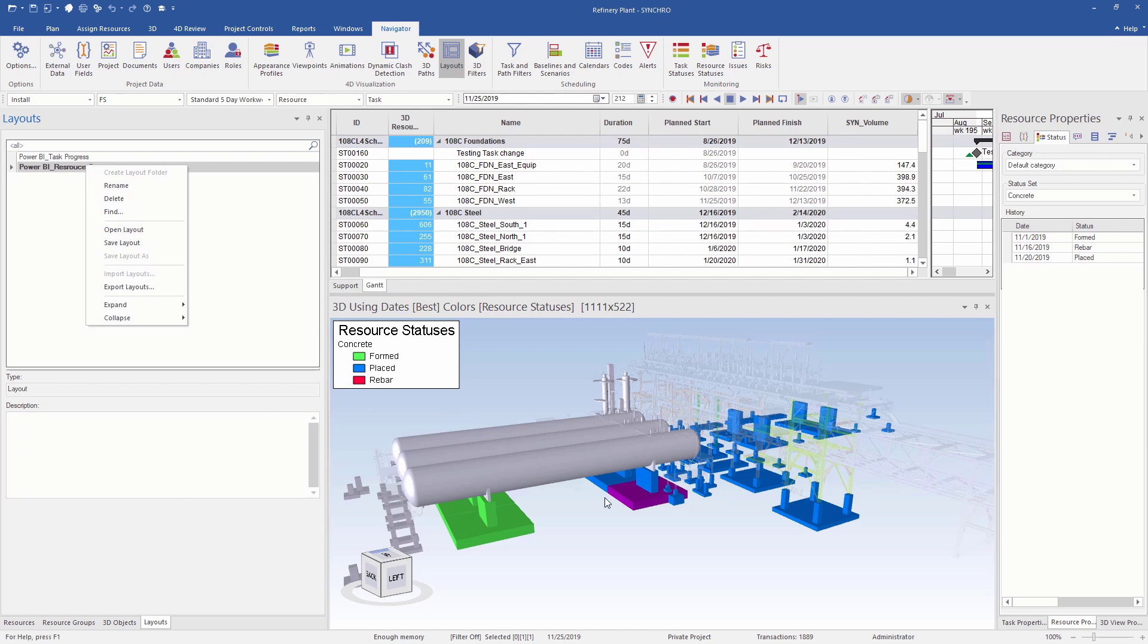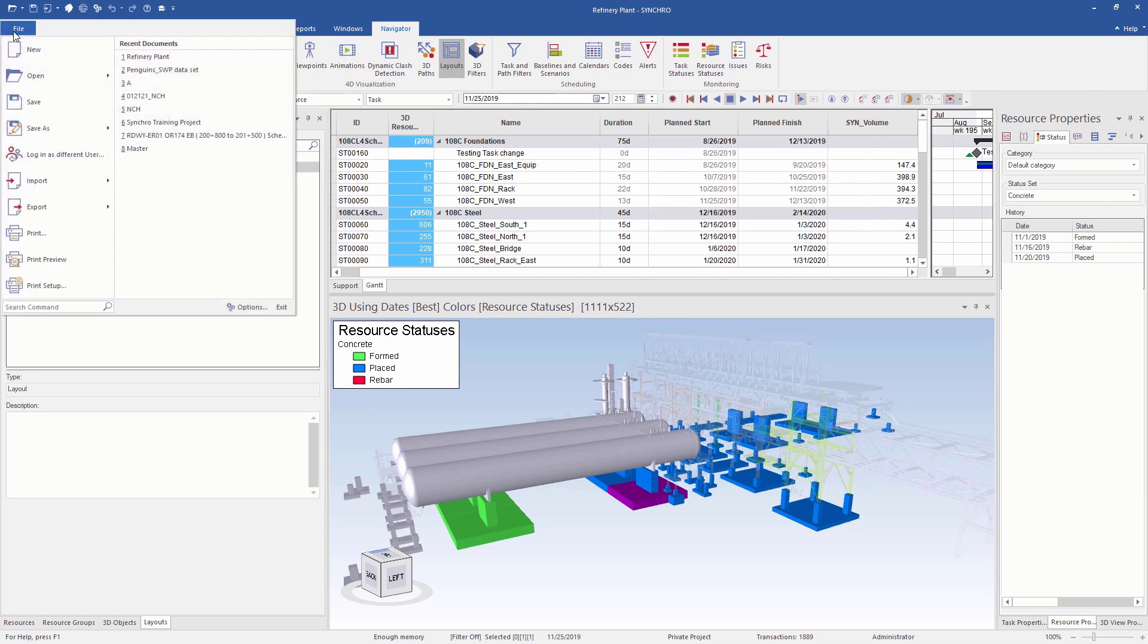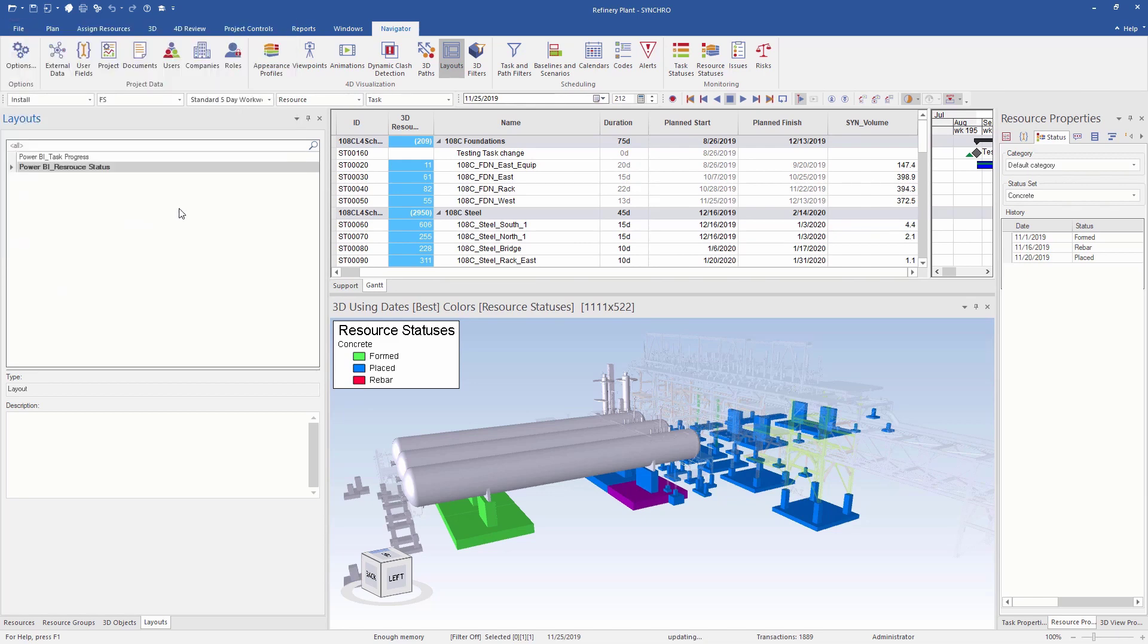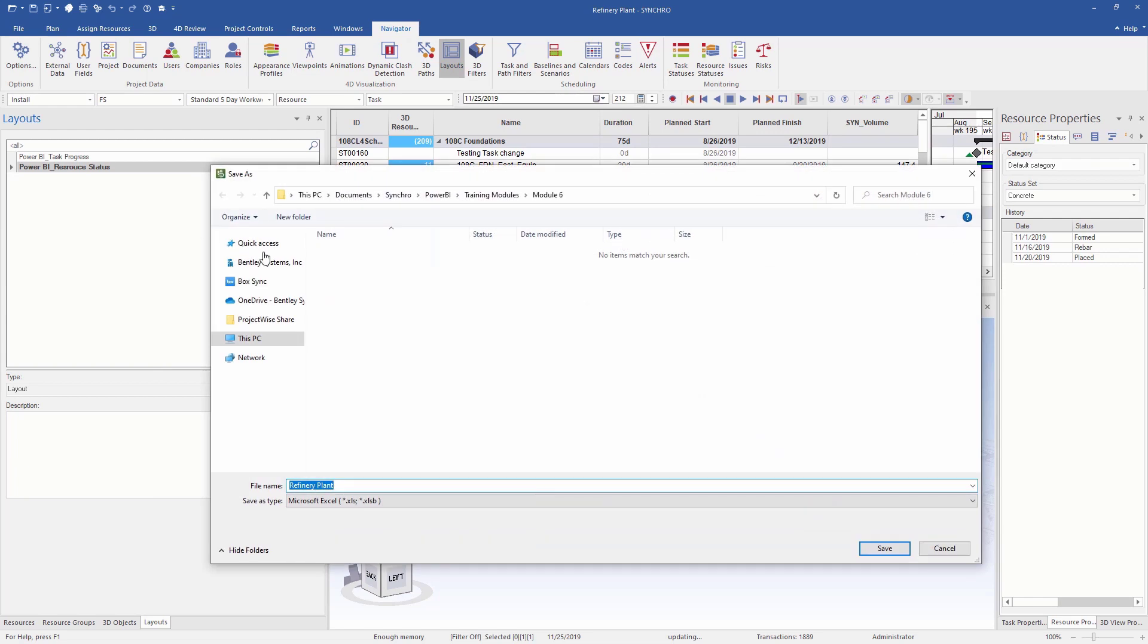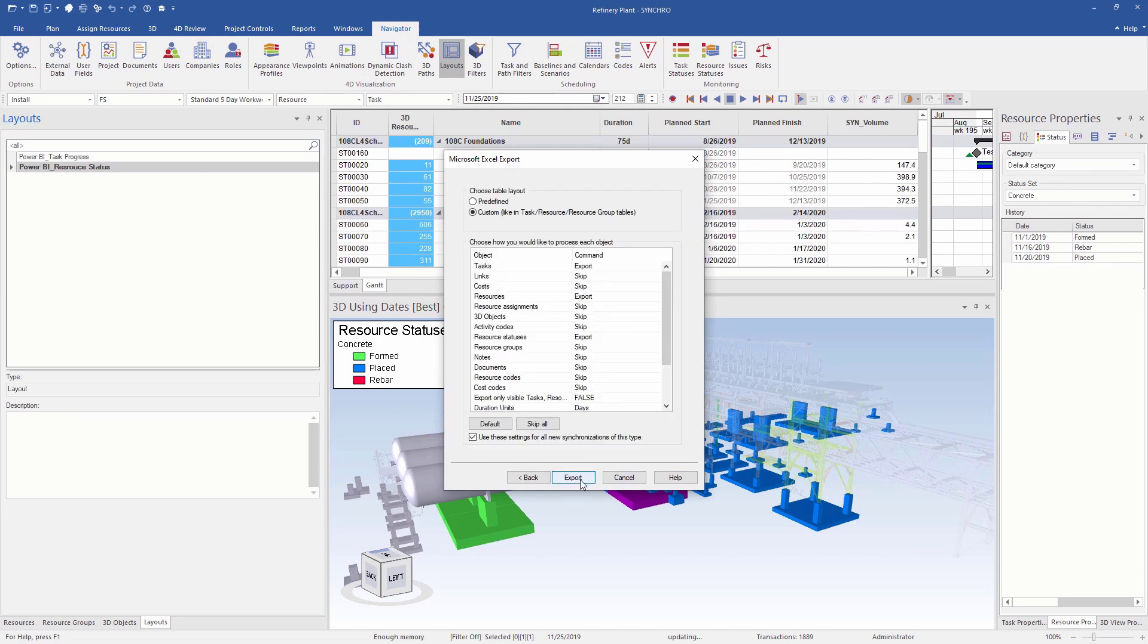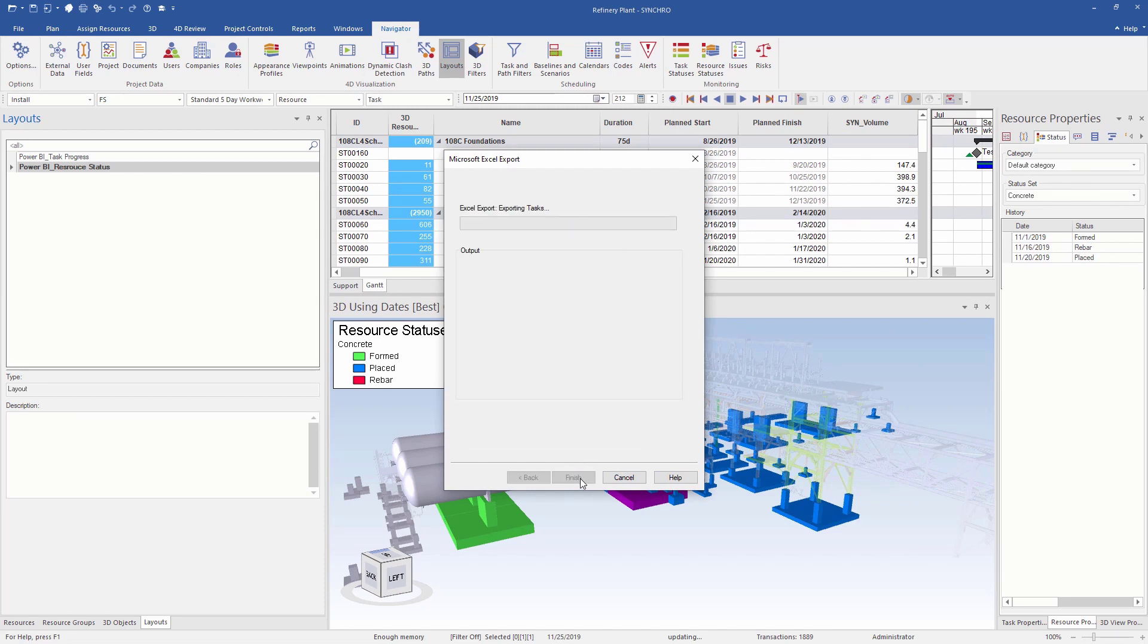Now I'm finally ready to export our data. So we'll go to File, Export, Excel, use the settings we saved previously, click Next, and Export.